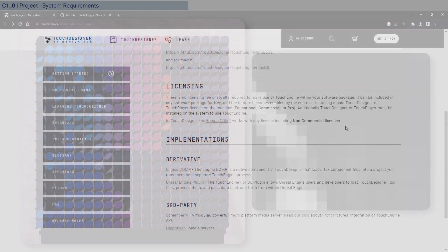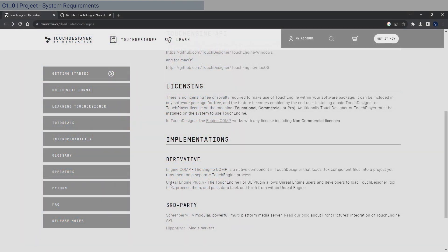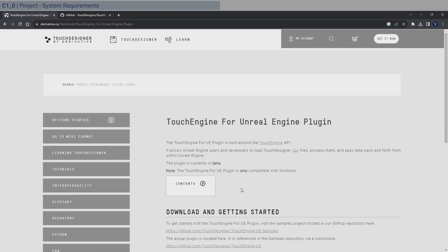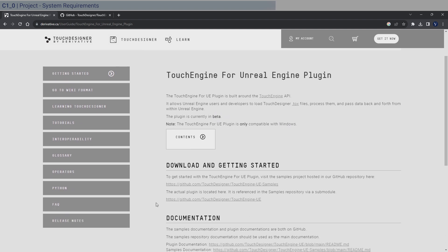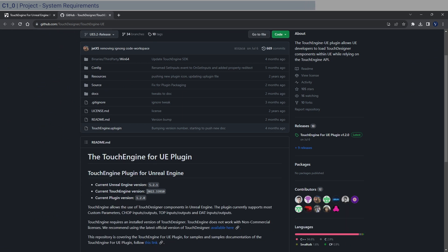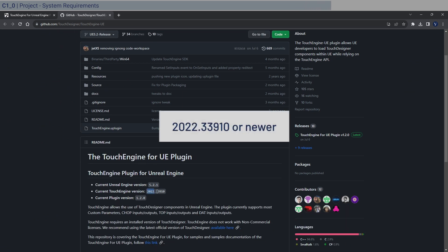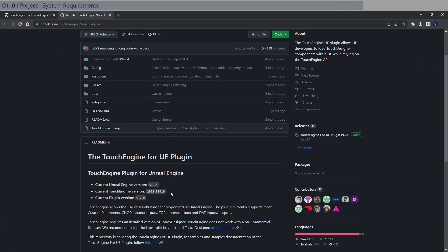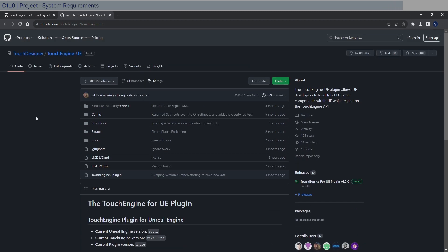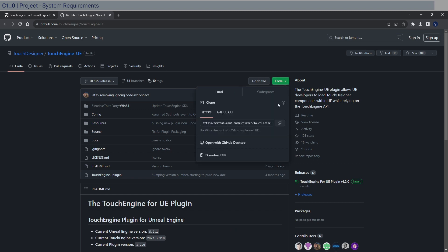You do need to have a paid license. If you go to the engine plugin, it only works with Windows and it is still in beta. If you go to the repository, you can see that you also need version 2022.33900, so make sure you have that. We'll be using Unreal Engine 5.2.1. Go ahead and download the plugin as a zip file.